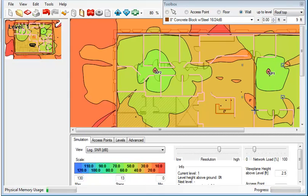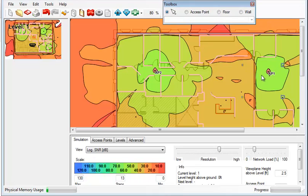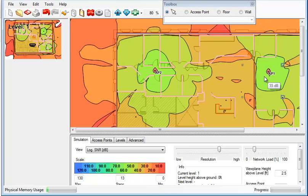As you notice, this wall is going to cause a loss with the RSSI of this access point. And as we hover over it, we can actually see what those results are. So on this side of the wall, we have 55 dB.